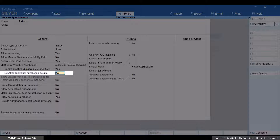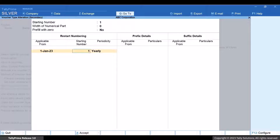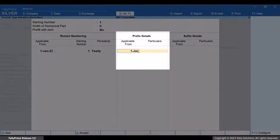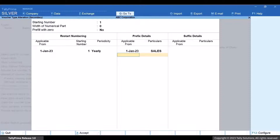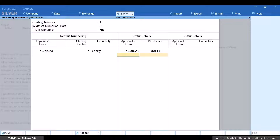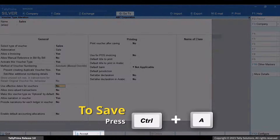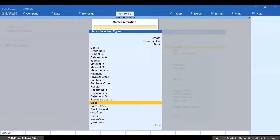Enable the option Set or Alter Additional Numbering Details. So if your voucher number is 1, then by adding the prefix, it becomes Sales 1. This ensures that the voucher numbers of a specific voucher type do not coincide with those of a different voucher type. Press Ctrl plus A to save the voucher type.